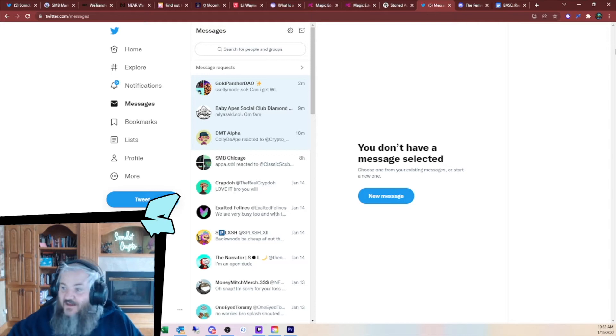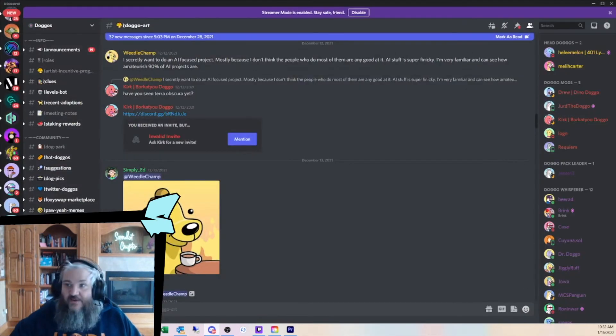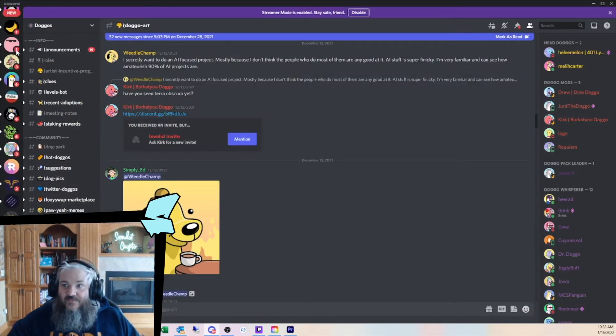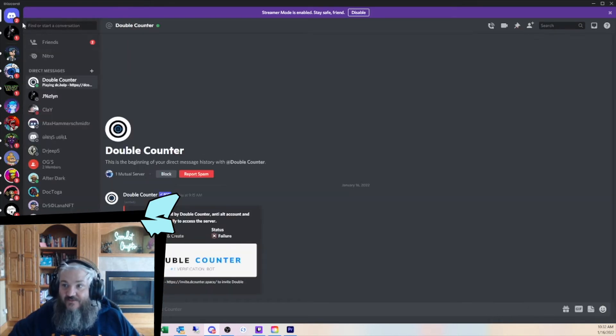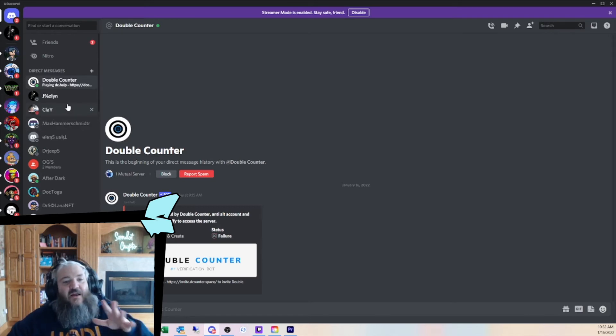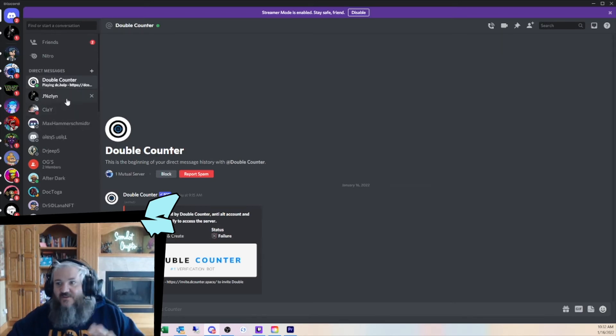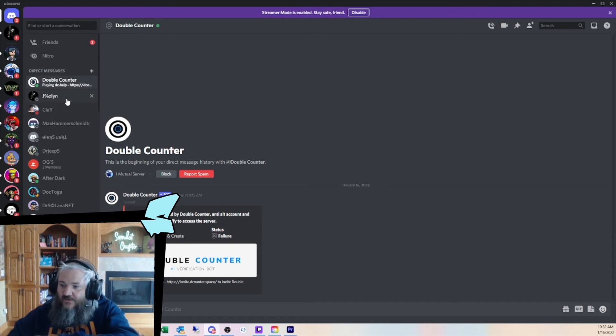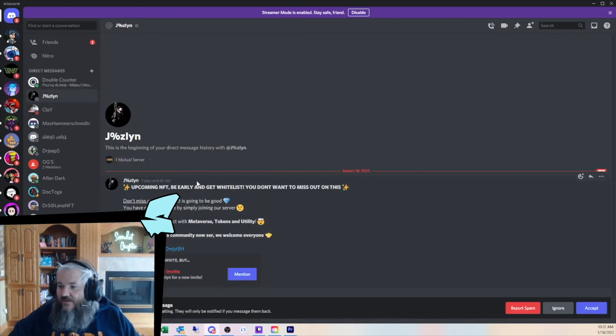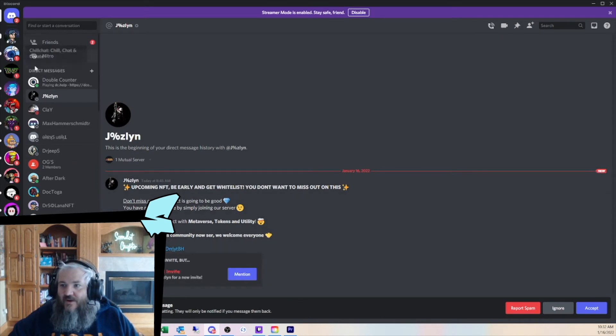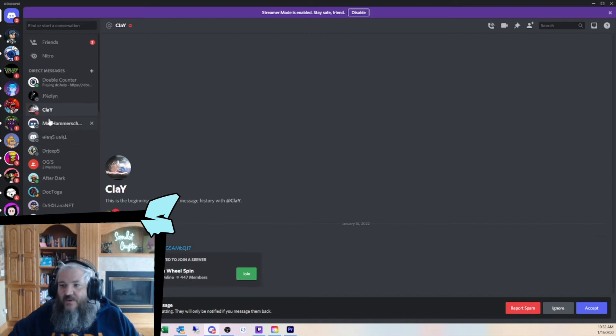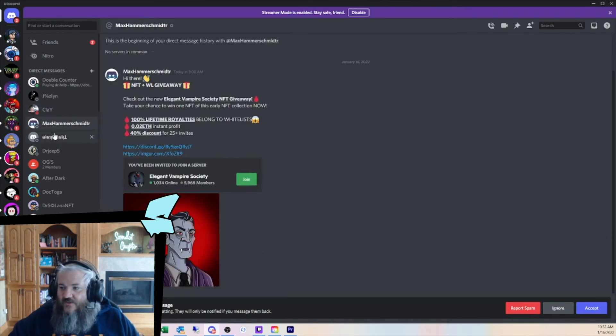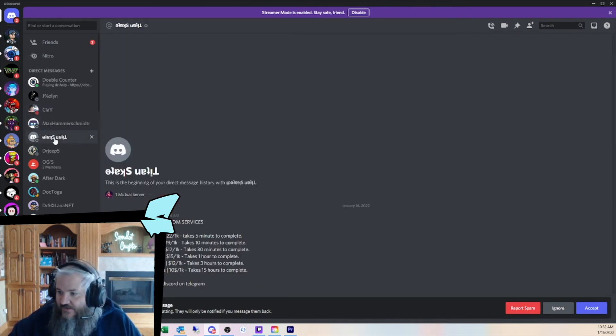So, that's Twitter. You're going to see the same thing on Discord. Let me pull up Discord real quick. In Discord, you're going to get messages. If you click up here, these are all your messages. I mean, you don't even know how many times I've cleared this out. Oh, double counter. Click here. Oh, click on this link. People just send you links.